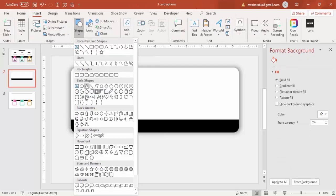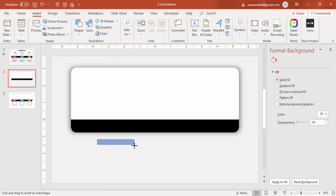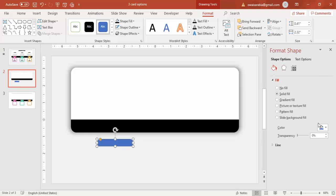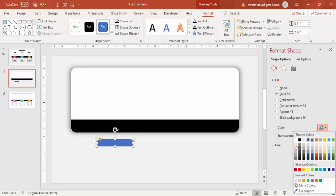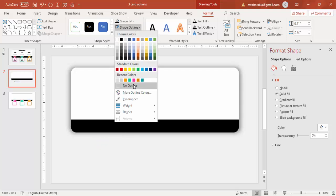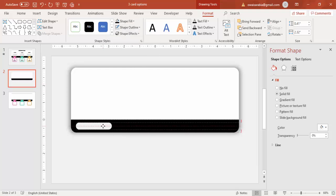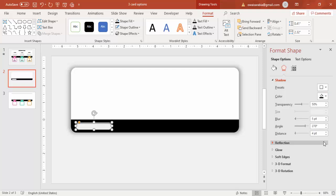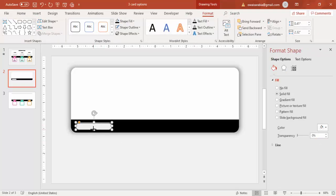Go to Insert Shapes and add one more rounded corner rectangle, but this time make it a smaller one — make it fully curved and reduce the size. Give it the same background color which is light gray and make it no outline. Put it here, go to Shadow, and select the first one which is Inside Top. You can reduce the blur if you want.